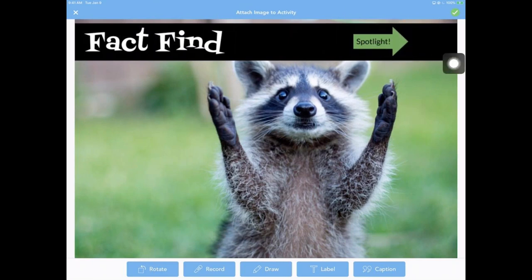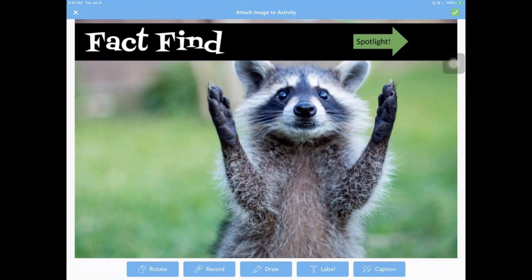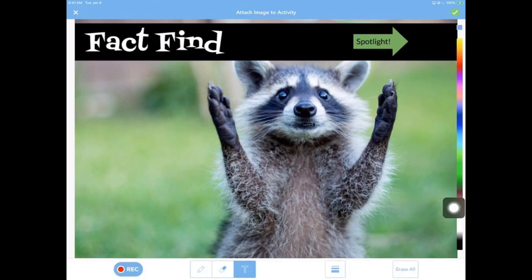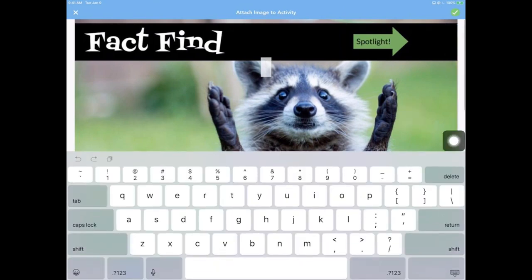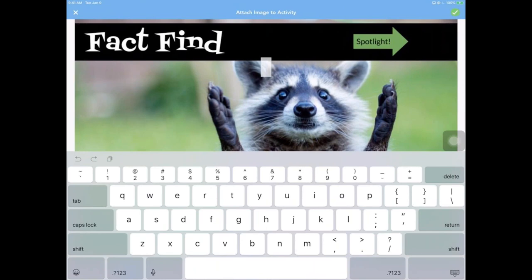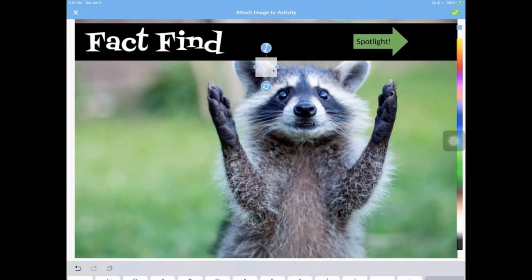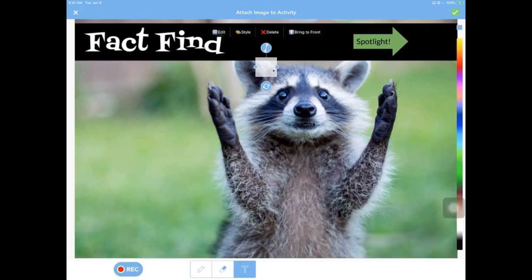One thing that's important with this template is this little spotlight section here. What this does is it creates a spot for us to actually put this little magnifying glass. And you'll see why and how in just a second here. So I'm going to go down to the label and actually put all of the layers onto this. What I always start with anytime I'm making one of these hidden texts or mystery activities is to put the spotlight in first. What I like to do is do five spaces. One, two, three, four, five, and a period.